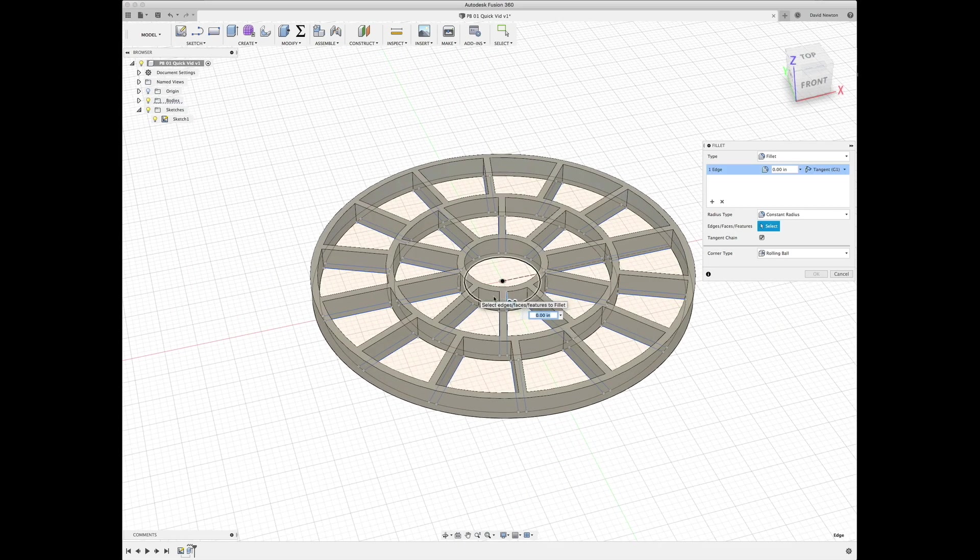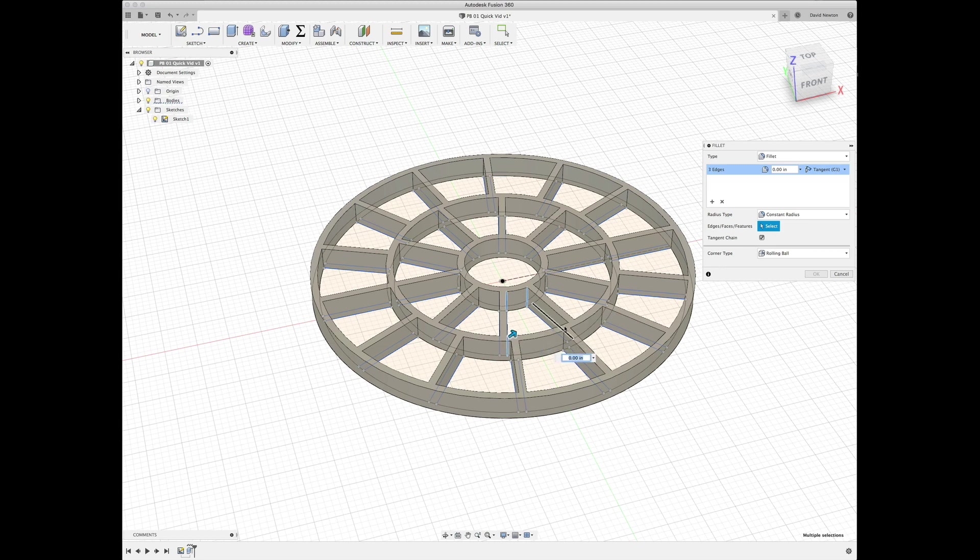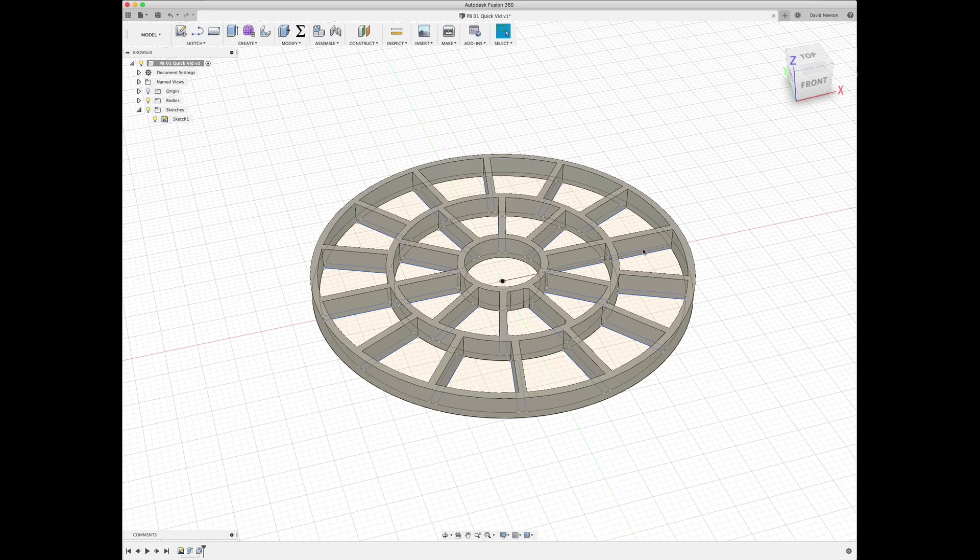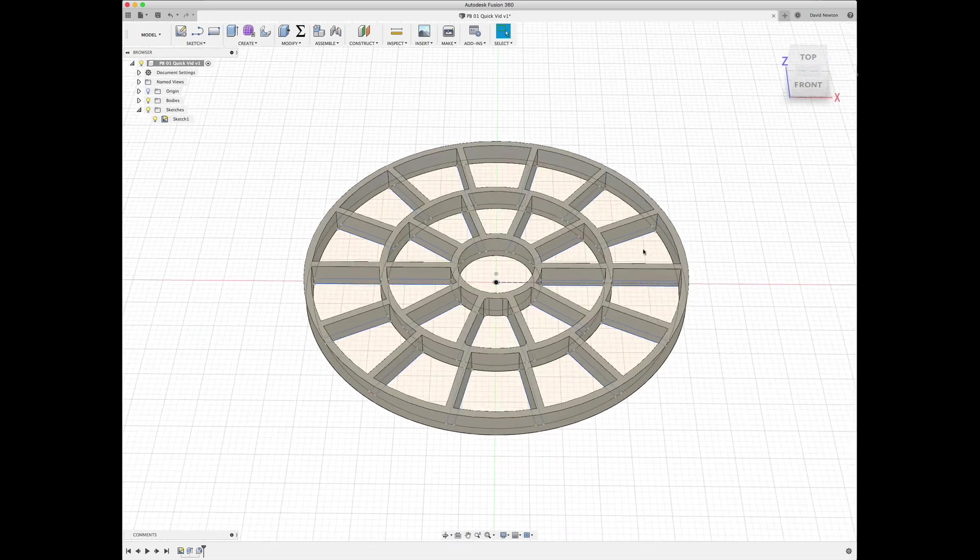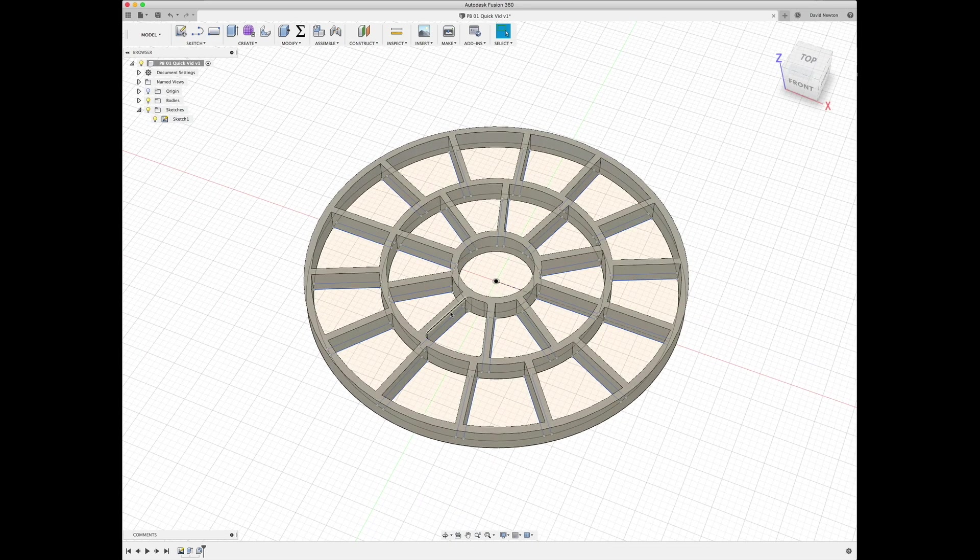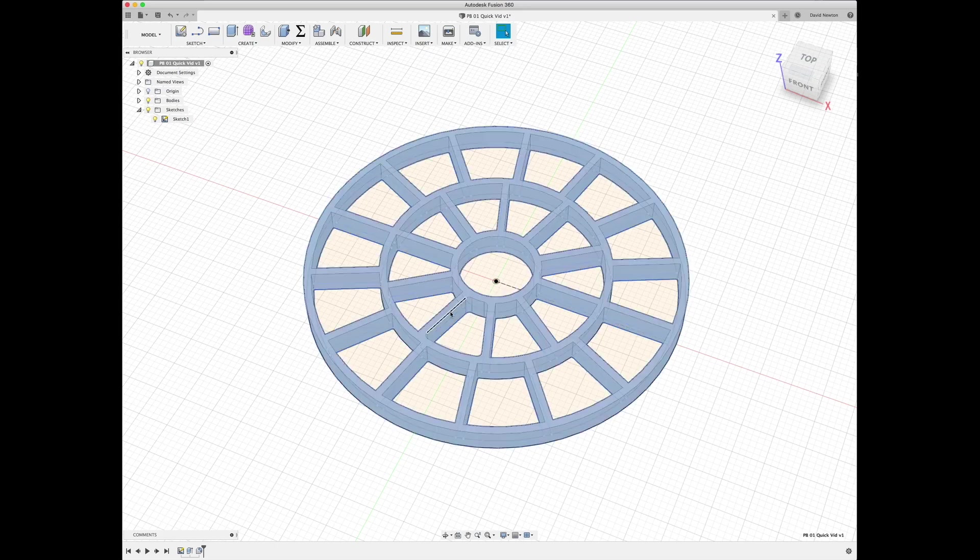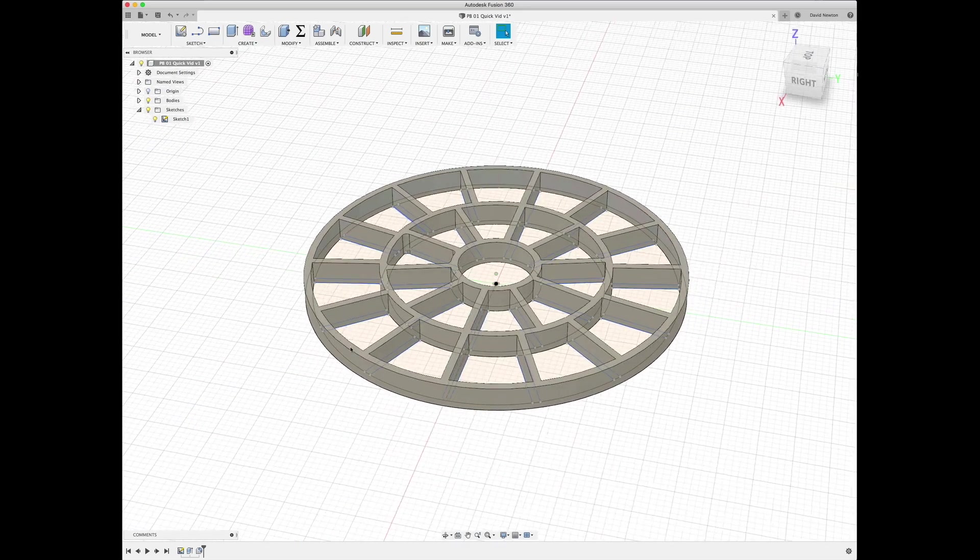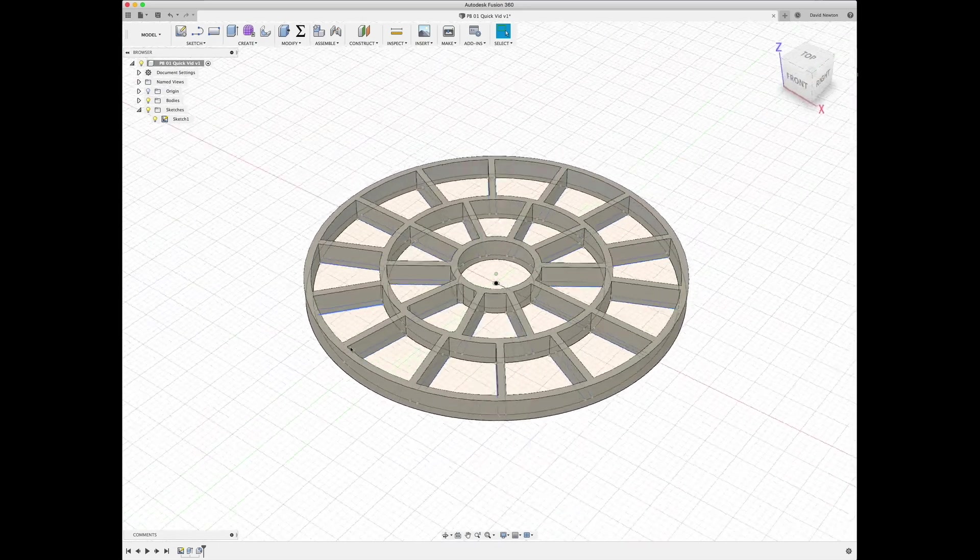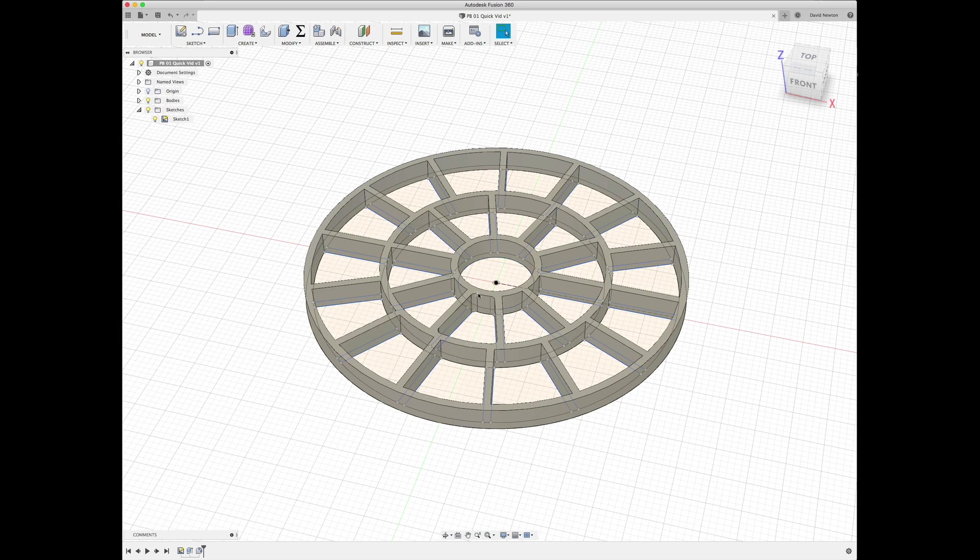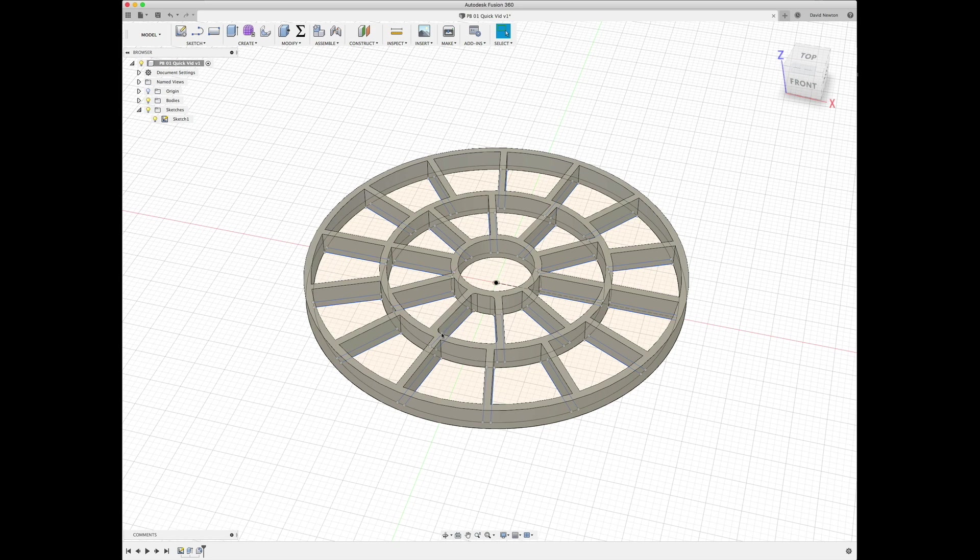And those are all one millimeter and we filleted all of these. Something's gone wrong. Well in any case, we filleted all of these internal sections just about a quarter millimeter just to give it a little bit of round, because that's a word.